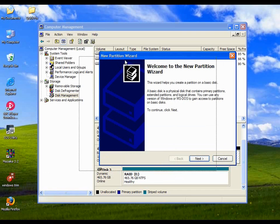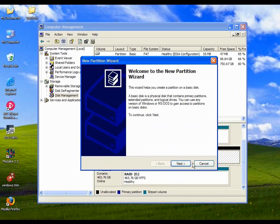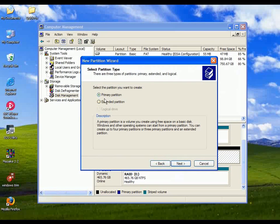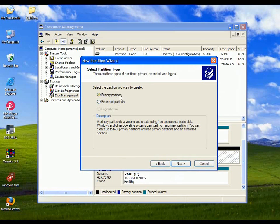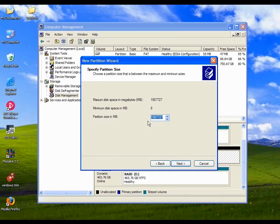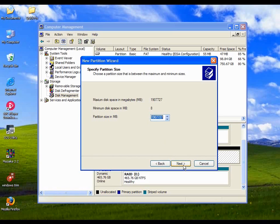And that starts the new partition wizard. Click on next. Select the partition you want to create. Just leave it at a primary partition, unless you're creating multiple partitions. You may as well just leave it as one. Specify the partition size. It automatically selects the maximum size possible. And we're just going to format this as one great big drive.